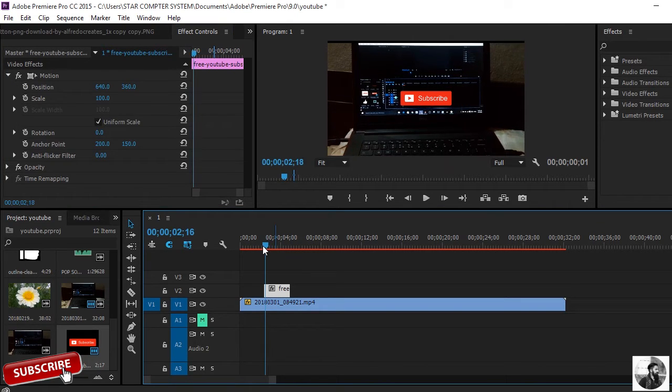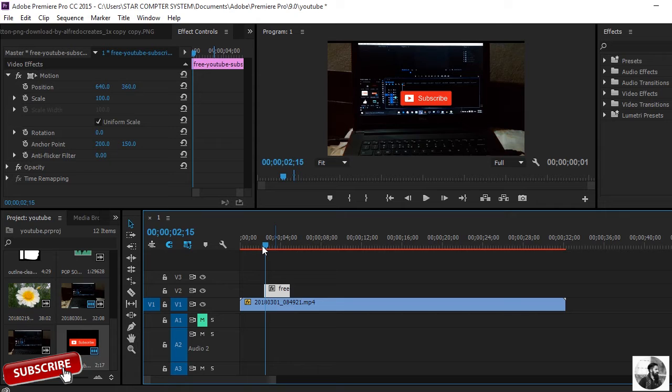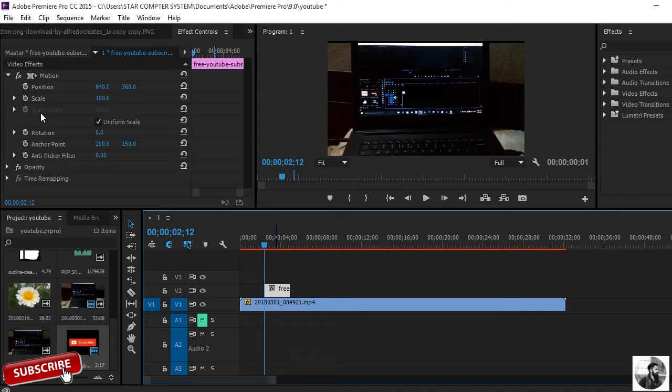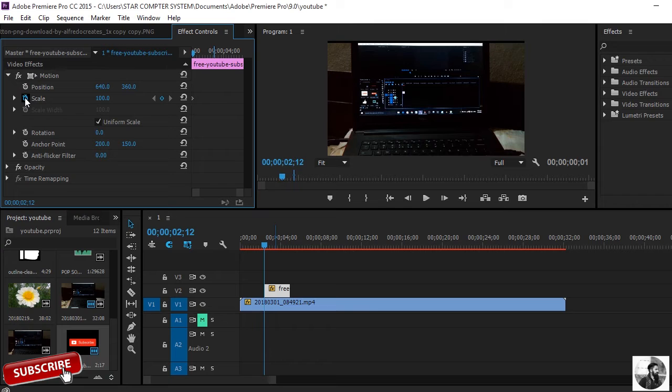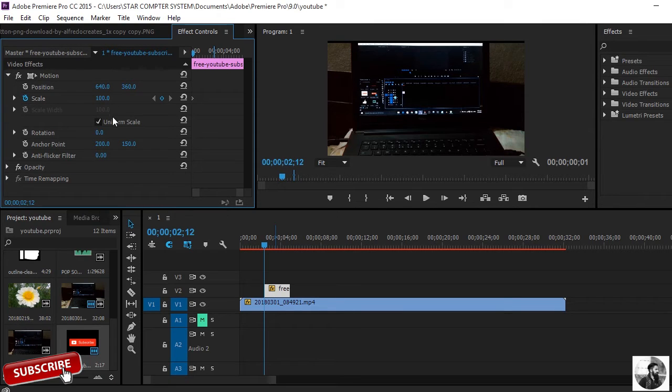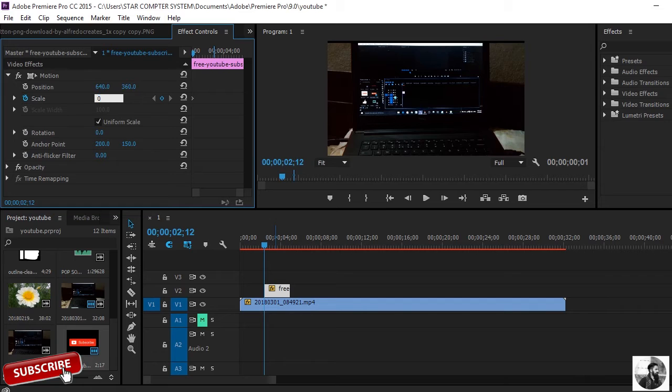I'll put it at the beginning of the video clip and then click on the stopwatch to turn on animations and create a keyframe. I'll put here zero.